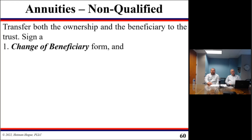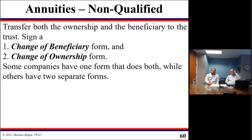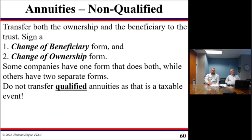To align your annuity with your trust, you need to execute a change of beneficiary form naming your trust as the beneficiary. You also want to change the ownership by doing the change of ownership form. Some companies will have a form that will accomplish both. Other companies will require two separate forms.